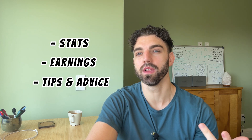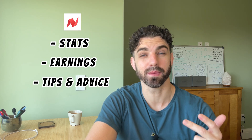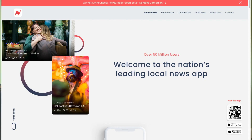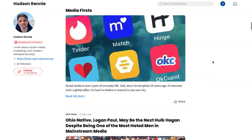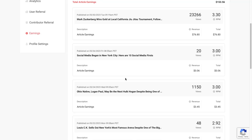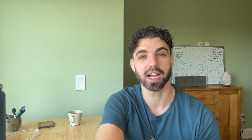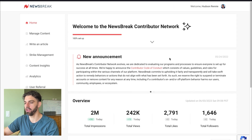Today I will be breaking down my stats, my earnings, as well as a few tips for navigating some of Newsbreak's recent changes. If you've never heard of Newsbreak, it's a news-based platform where you can write articles or film videos on news topics and get paid based on page views. If you're interested in signing up, I have a video on how to get monetized which will pop up at the end of this video.